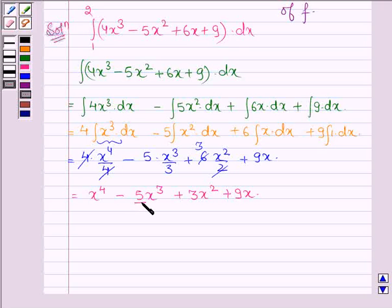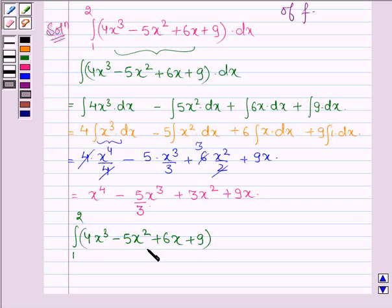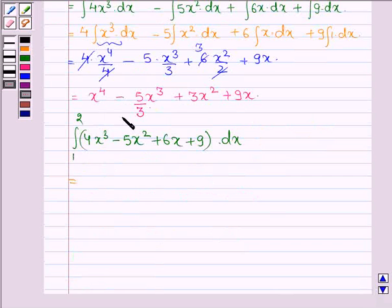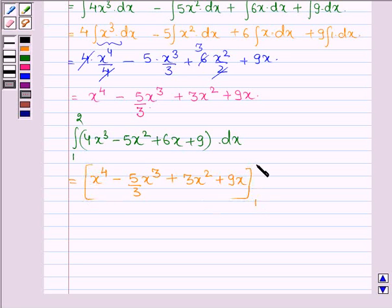Sorry, here we missed to write the 3. Now we have to calculate this integral from 1 to 2 of 4x³ minus 5x² plus 6x plus 9 dx. This can be written as the value of the anti-derivative: x⁴ minus (5/3)x³ plus 3x² plus 9x, evaluated from 1 to 2.